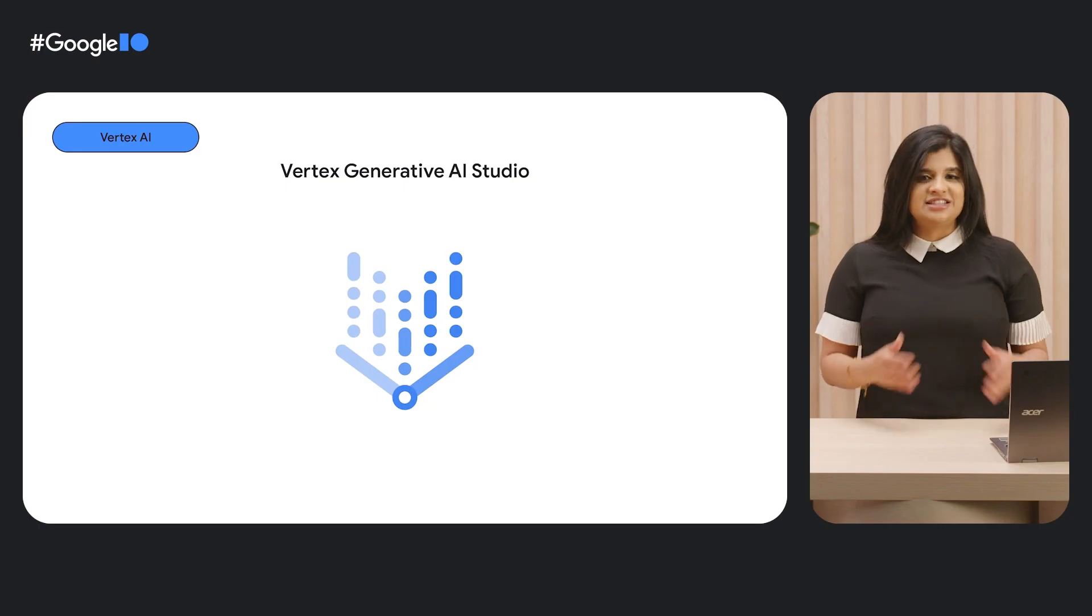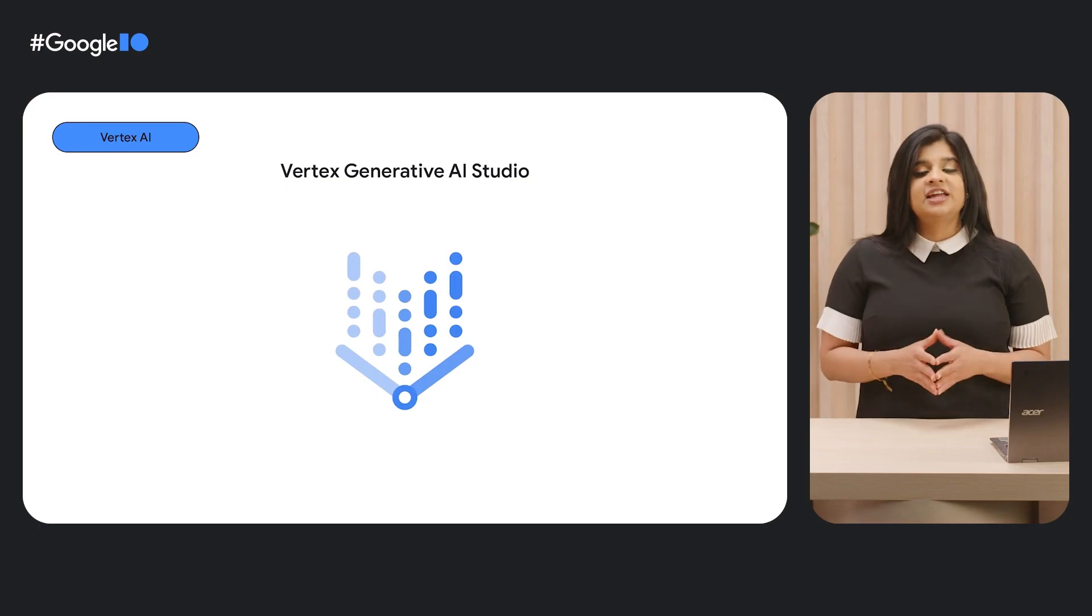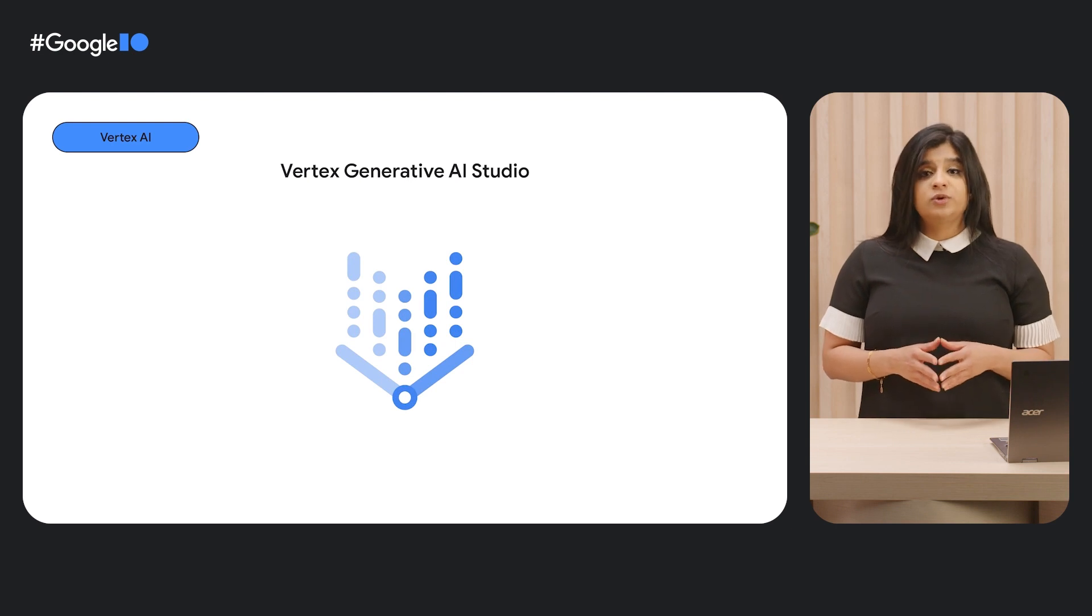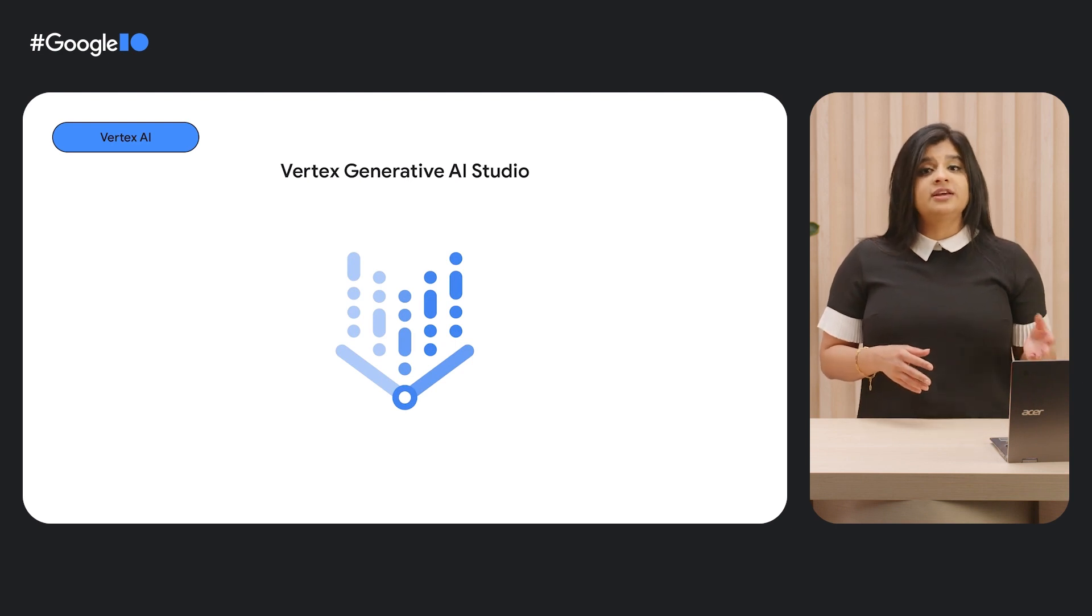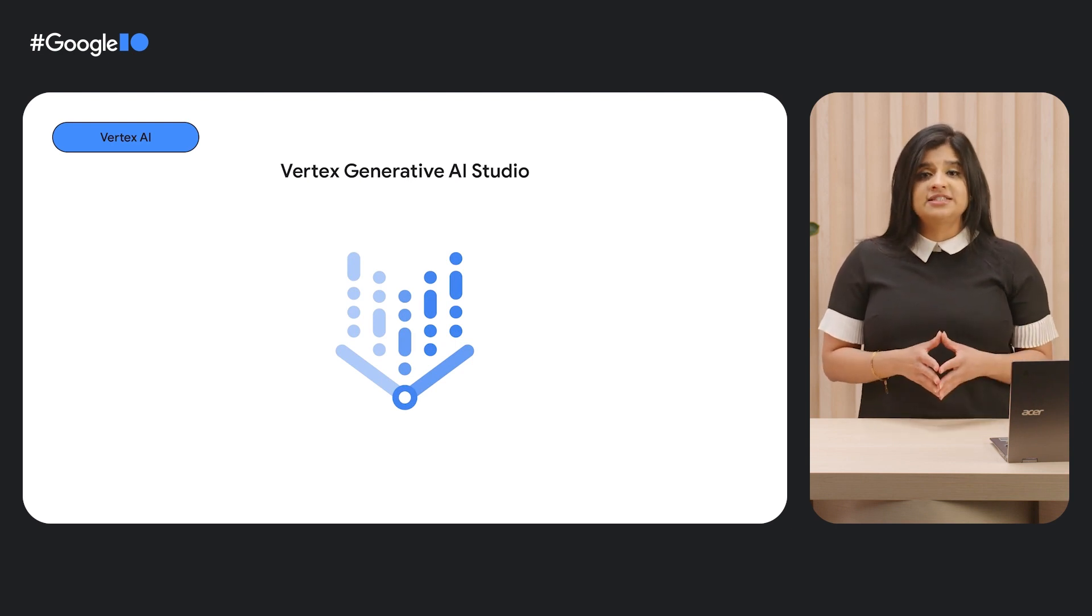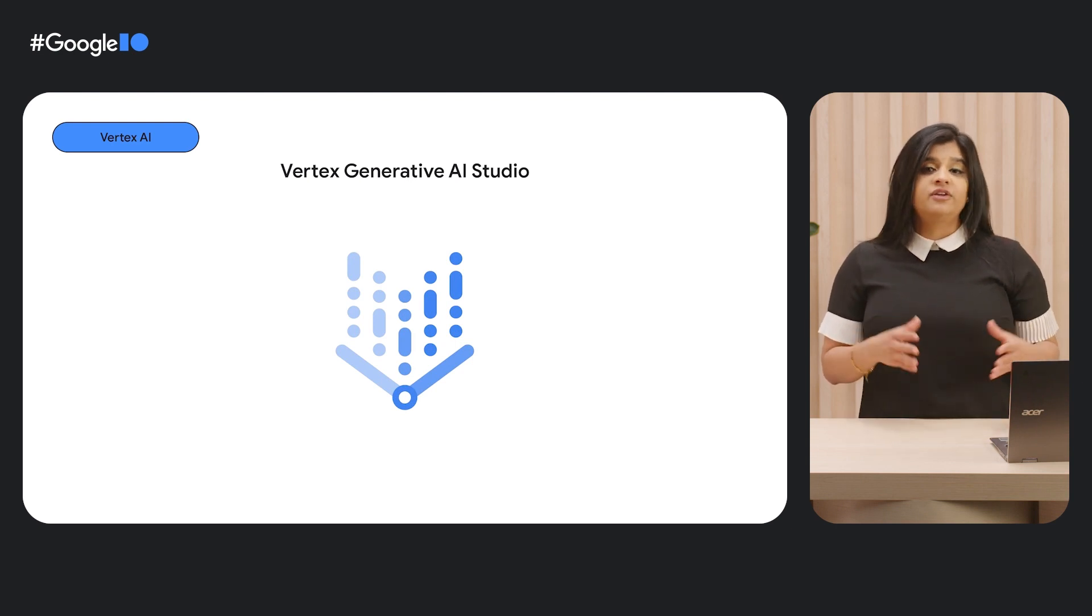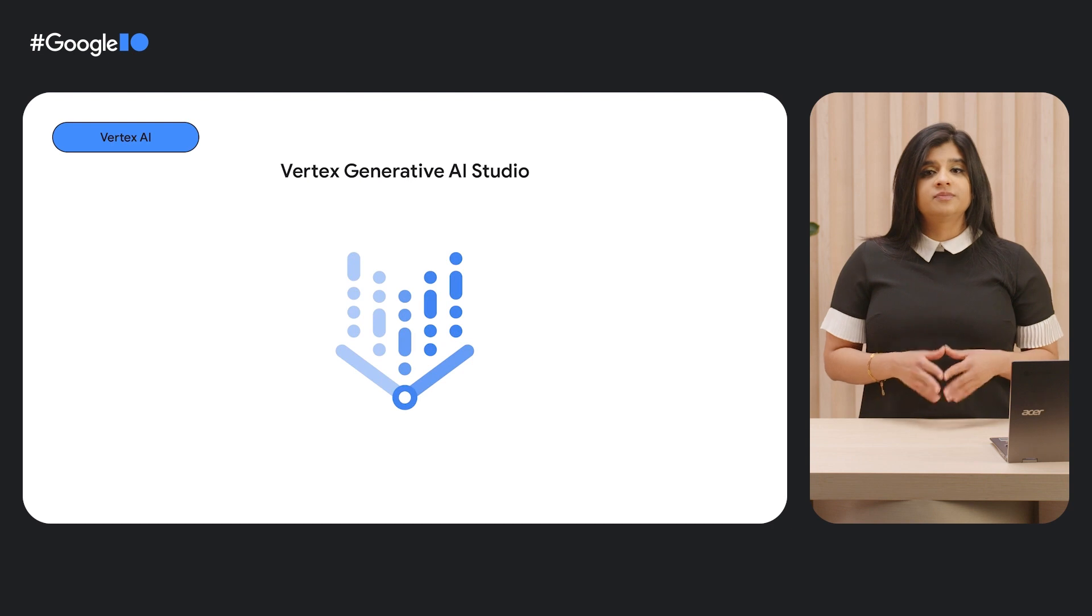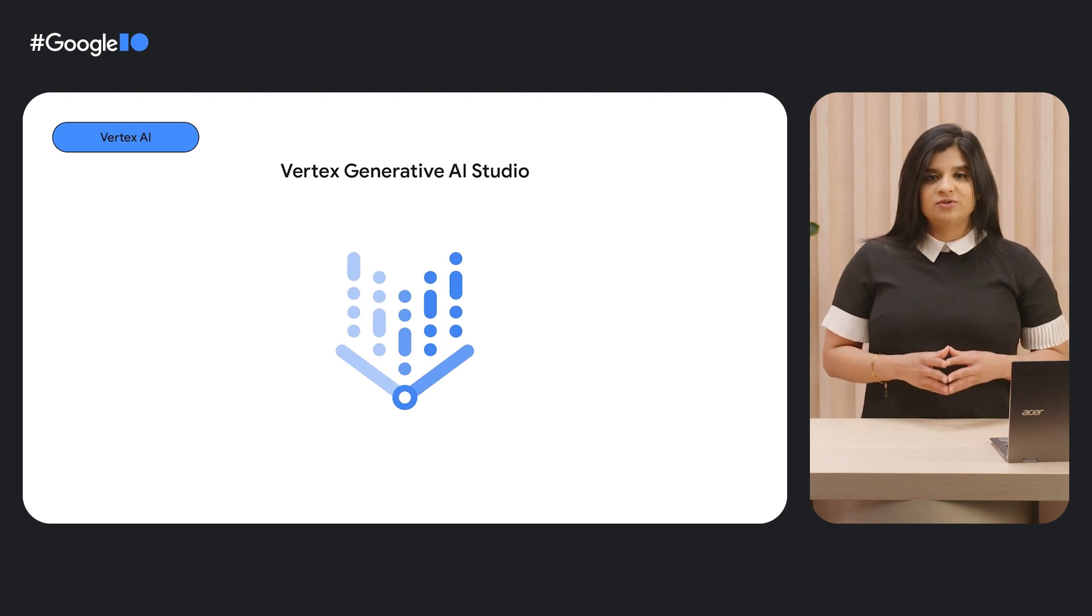So let's dive in and check out Generative AI Studio, which lets you quickly explore and customize Generative AI models. Today, we'll be working with large language models. Then, we'll show you how you can leverage these models into your applications on Google Cloud, going from prototype to production in just a few steps.